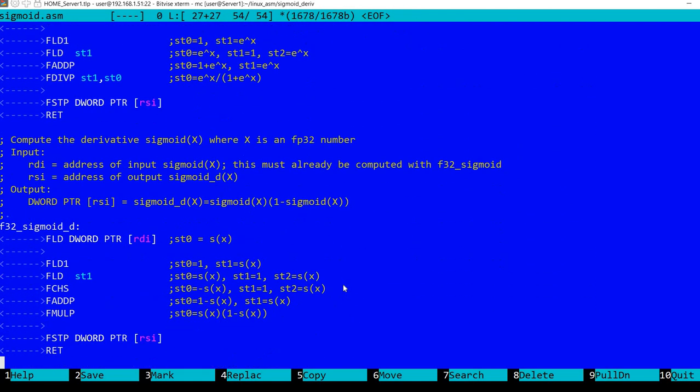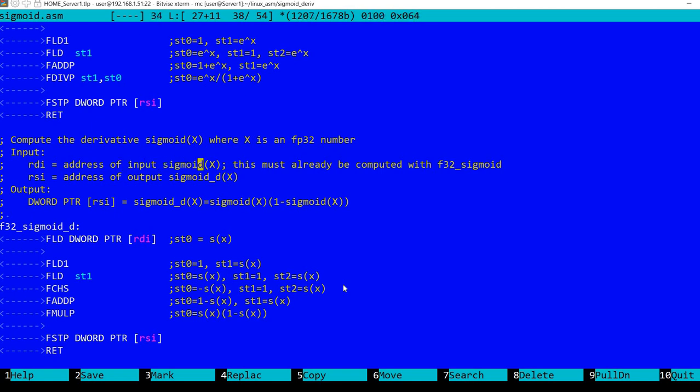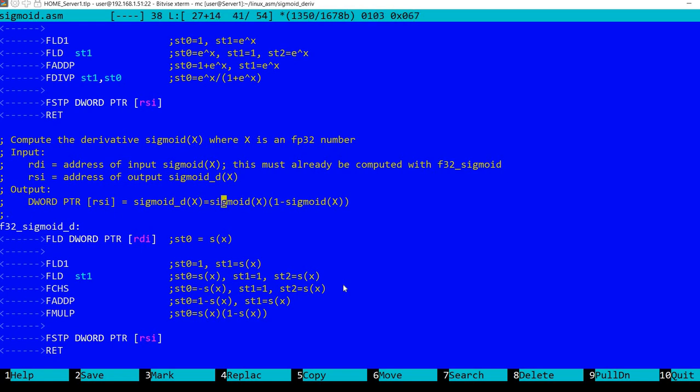I've added a new function for the derivative. As I said, it expects in RDI the address of sigmoid of x, the result of applying the previous function, so this must already be computed. In RSI, the address where we want to store the output. The formula for this is sigmoid of x times one minus sigmoid of x.